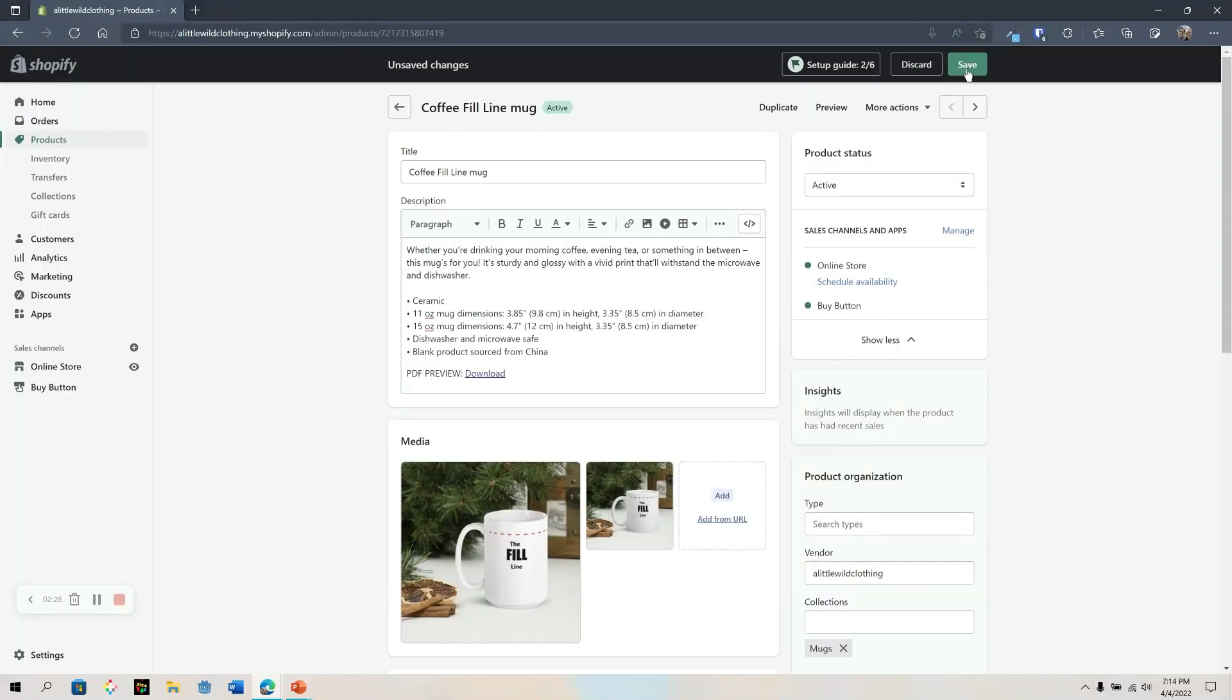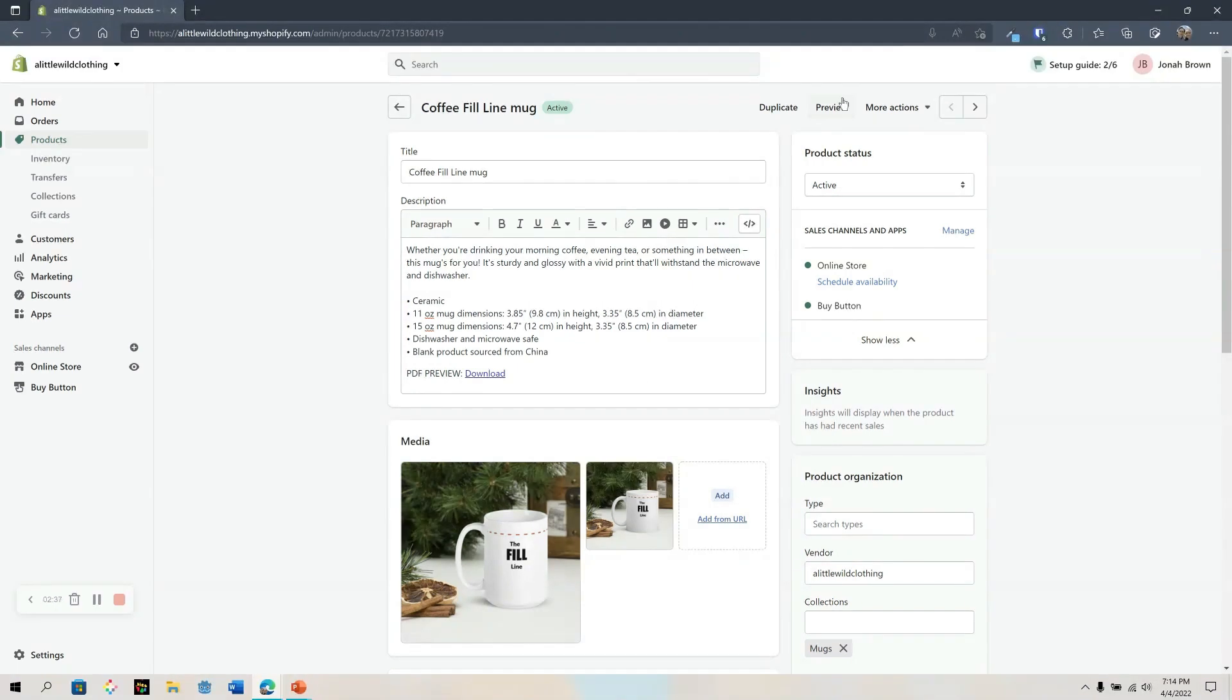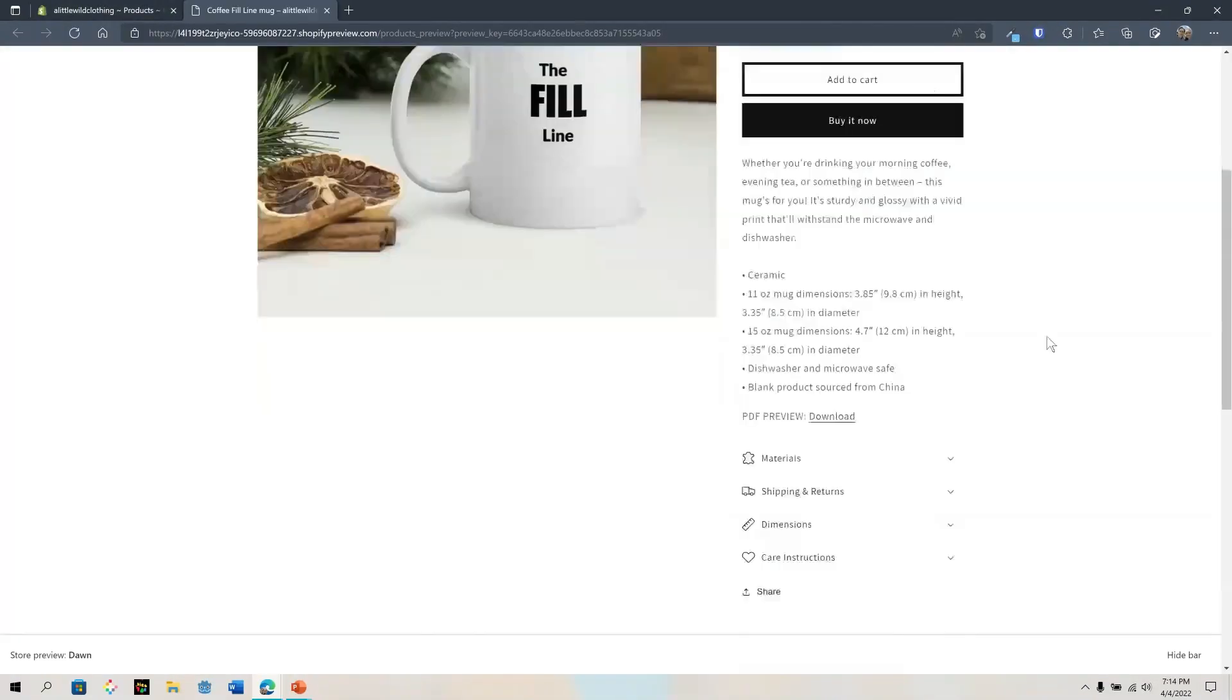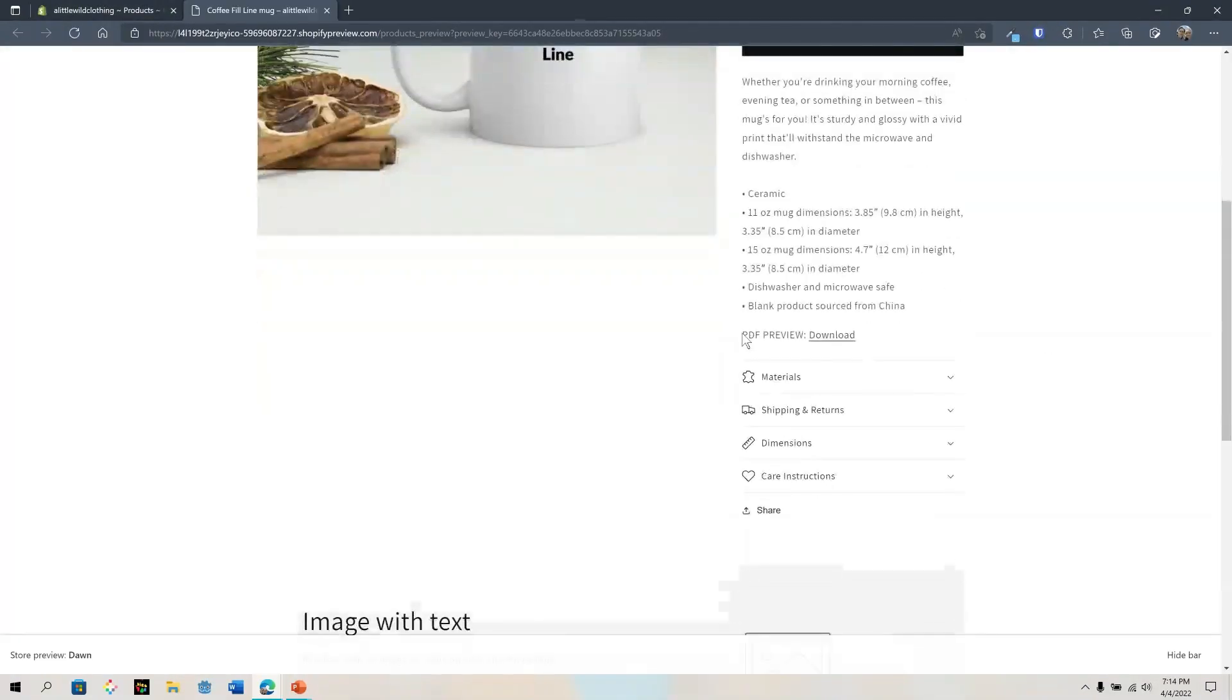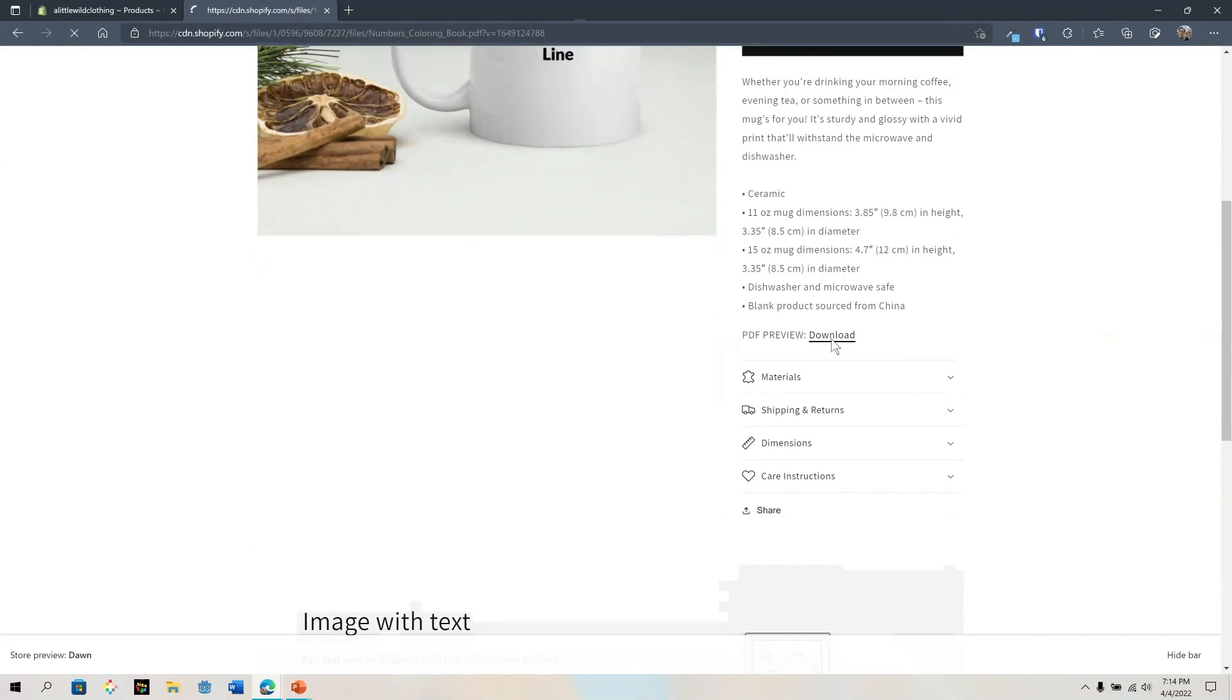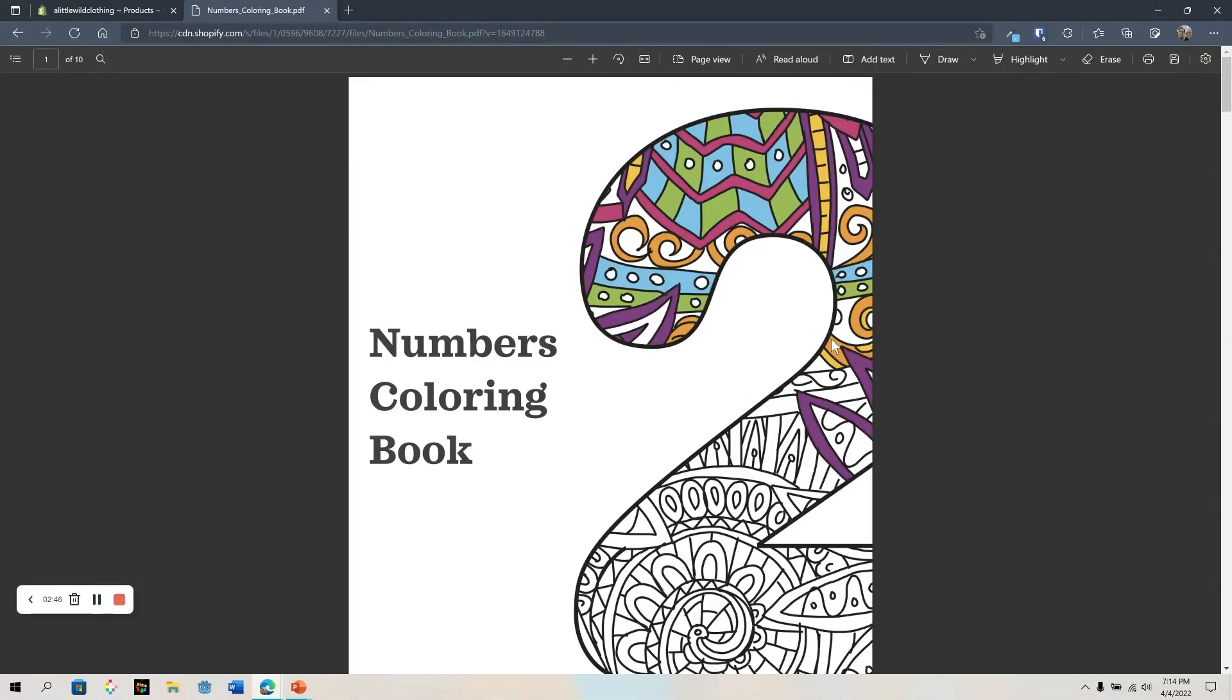Now let's save and see how this looks. And preview. And there is the PDF download right here. So let's click on that. And just like that, there's my PDF.